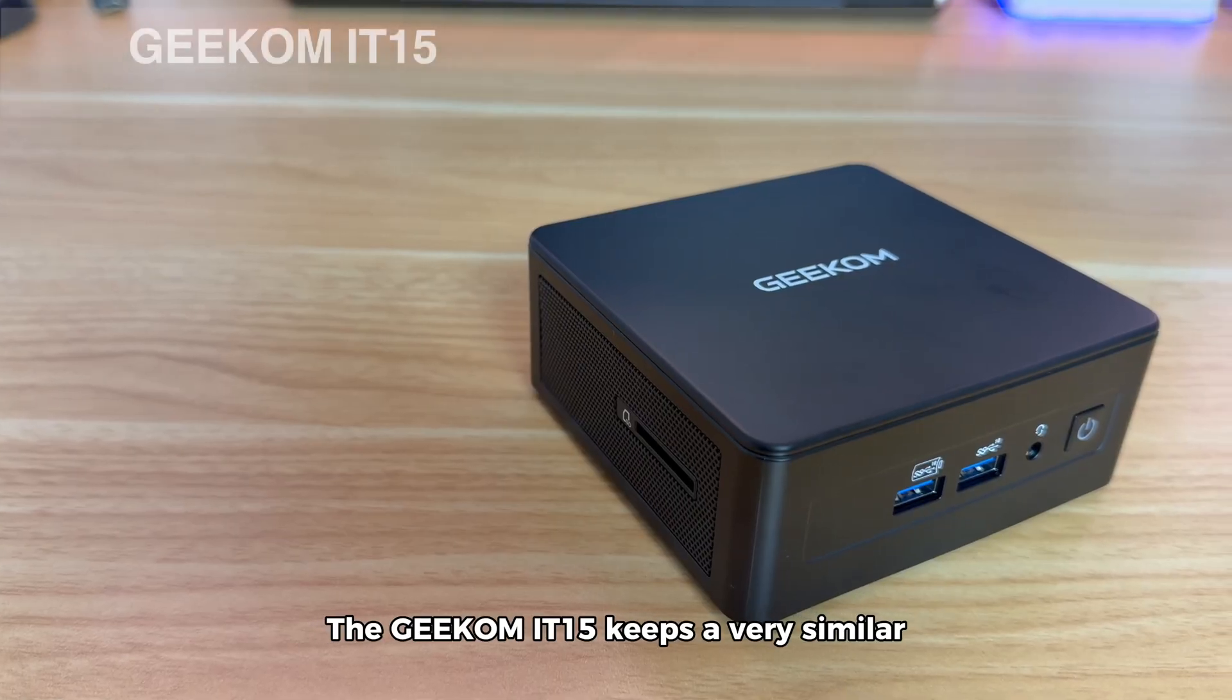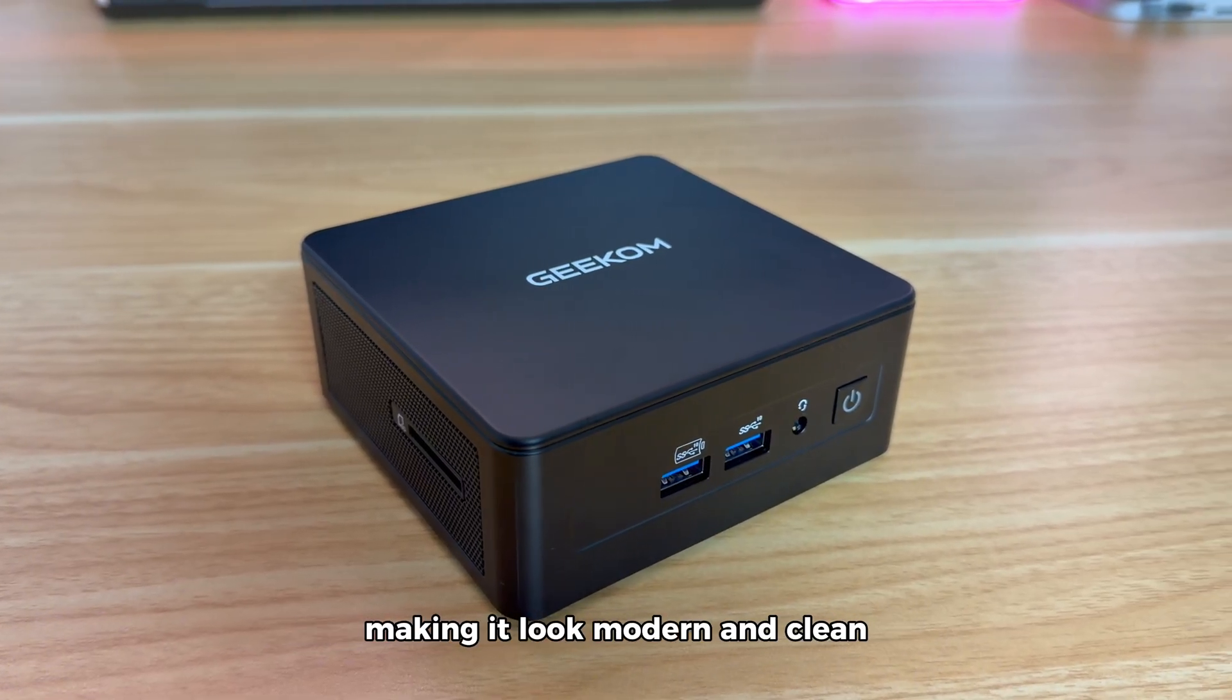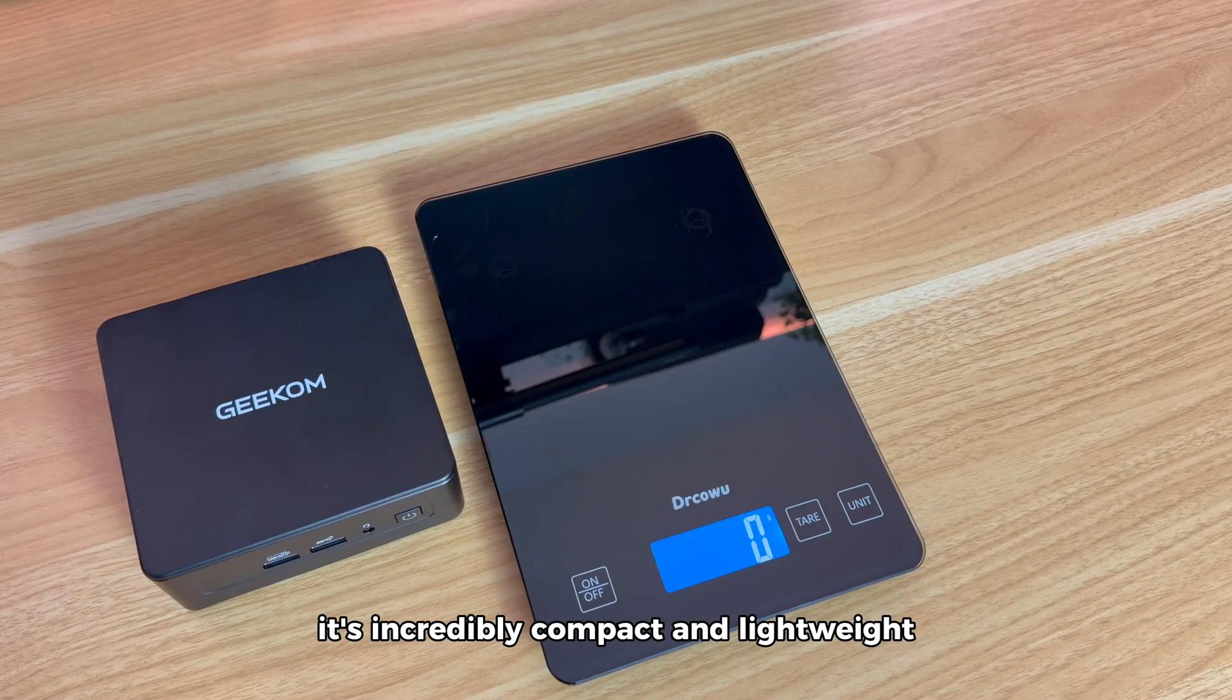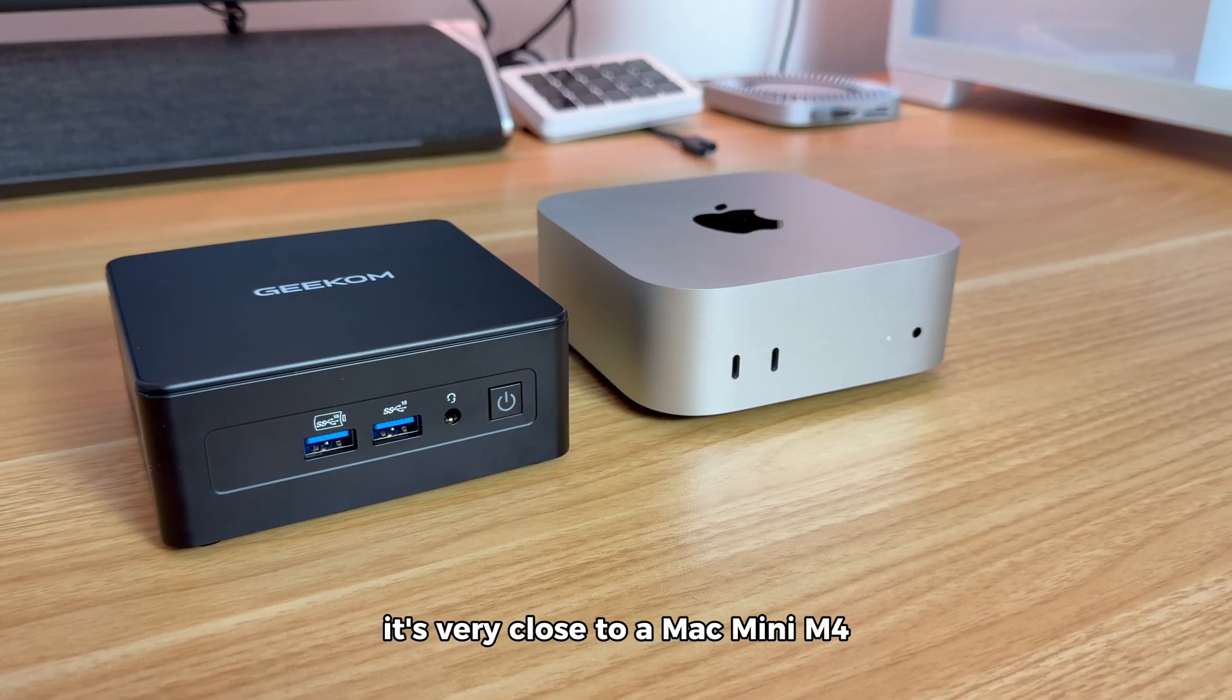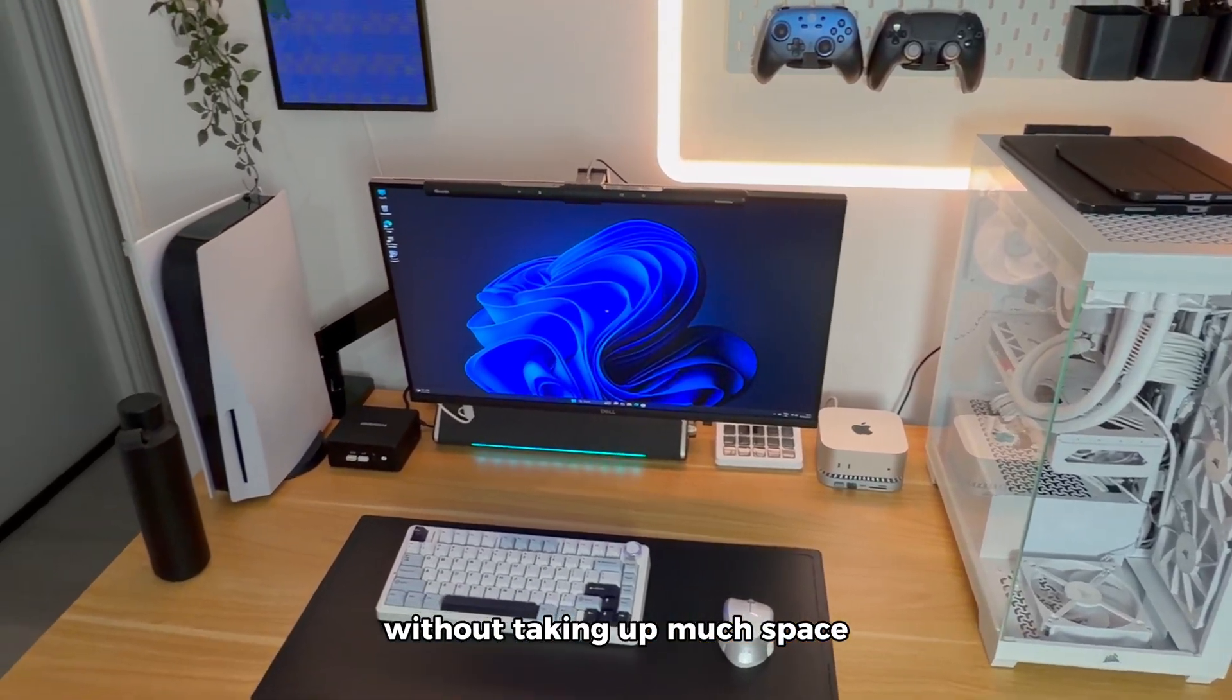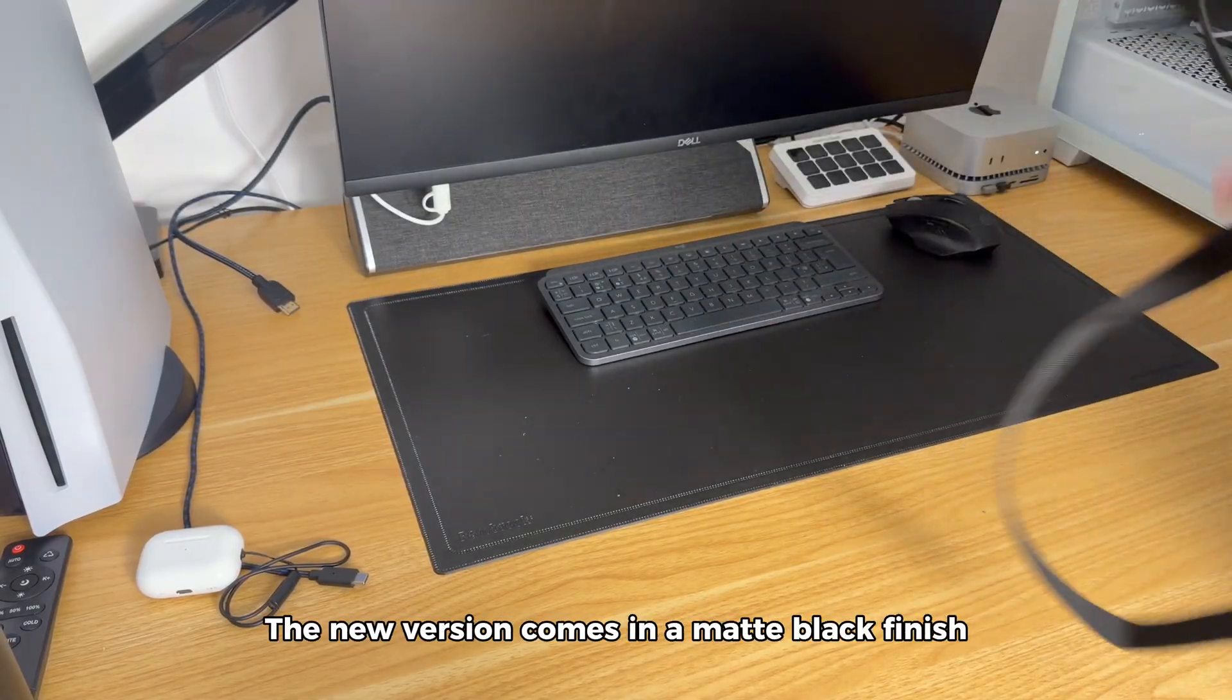The Geekom IT15 keeps a very similar design to the previous model. It has a square shape with rounded edges making it look modern and clean. Despite its powerful hardware, it's incredibly compact and lightweight, weighing only 600 grams. In terms of size it's very close to a Mac Mini M4. Its small footprint means you can put it anywhere without taking up much space and it's easy to carry if you want to move it around with you.